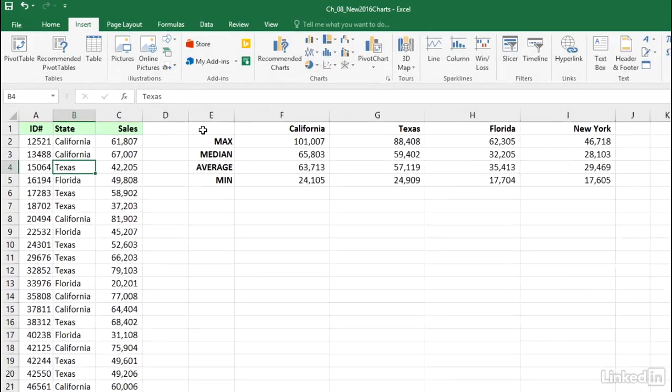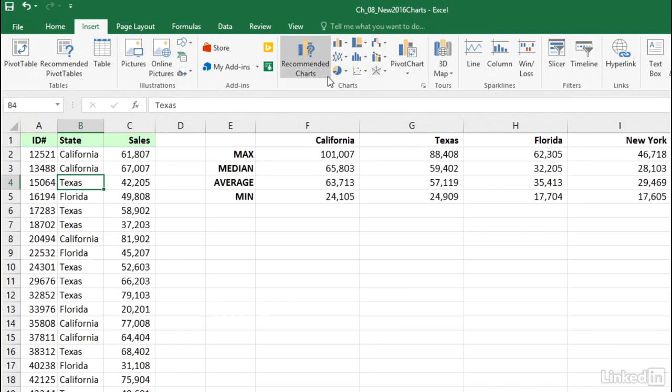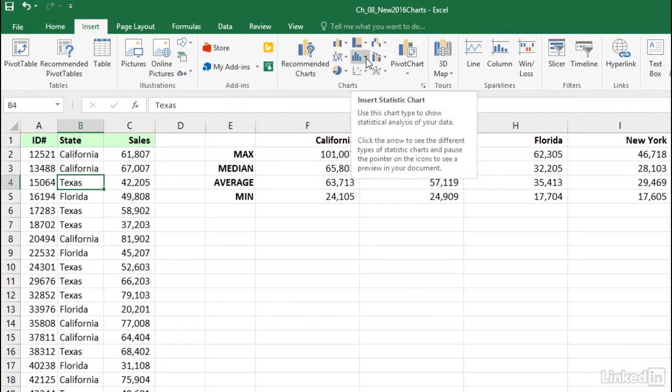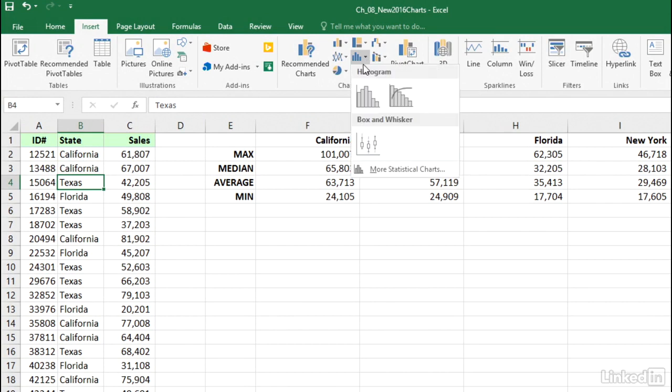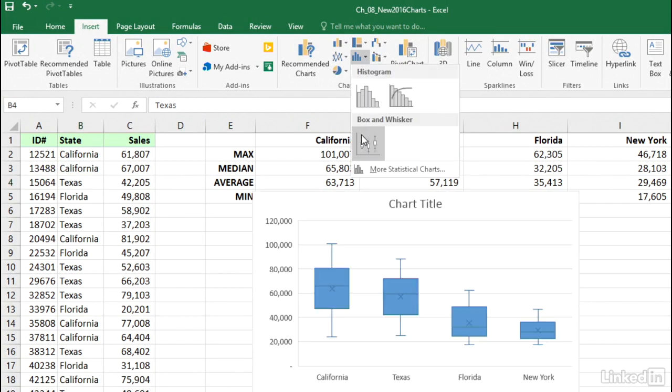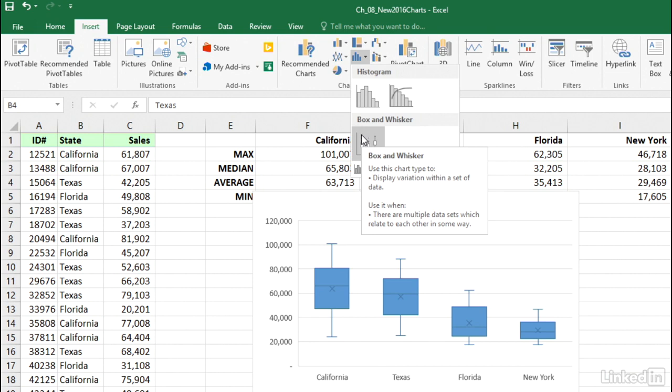Now this particular option is found on that middle button in the cluster of nine chart types that we have available here on the Charts group, Insert tab, Box and Whisker.